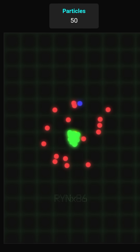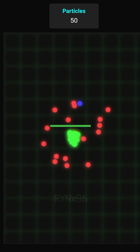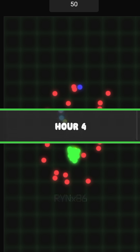At one point, the system automatically captured an image of the simulation. In the image, green particles seemed to be clustering together, while red particles appeared to be surrounding them. There was also a blue particle, but strangely many other particles were missing.